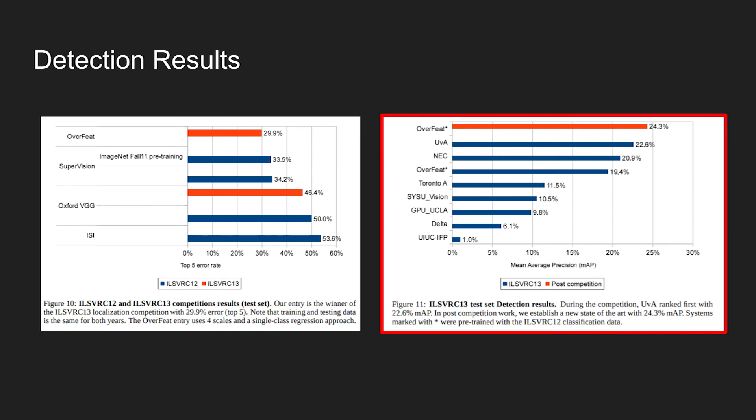On the right is the evaluation of ILSVRC 13 dataset using mean average precision metric. Overfeat with an asterisk denotes that the model was pre-trained using ILSVRC 12 classification dataset. At this time, Overfeat network achieved state-of-the-art performance of 24.3%, which was about 2% greater than the UVA method.